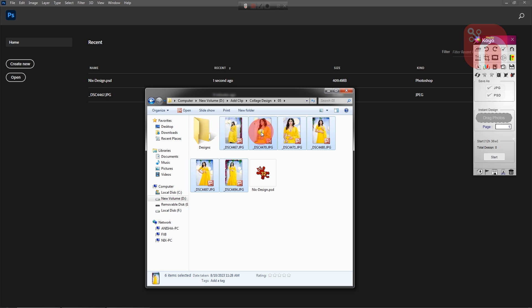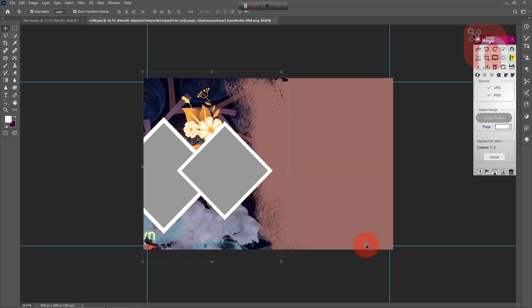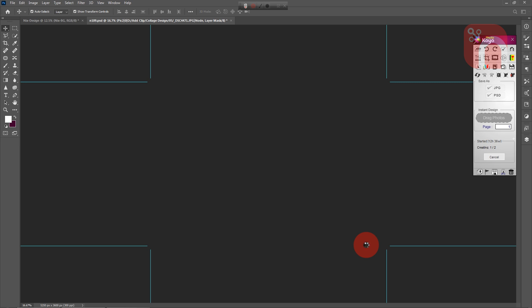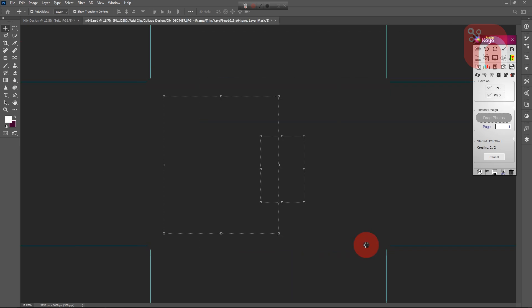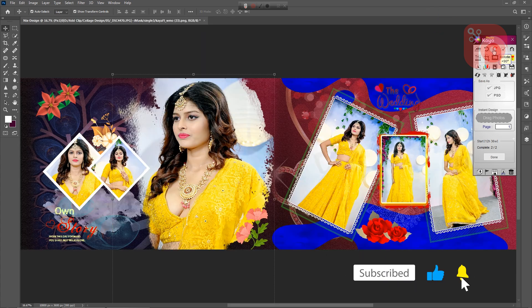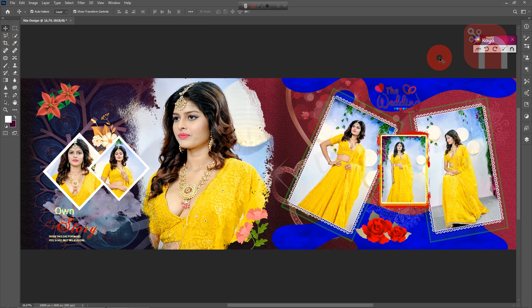I am once again showing the design with new pictures. Drop the images into the drop area, then click on the Start button and wait. It will create new designs every time you run it.